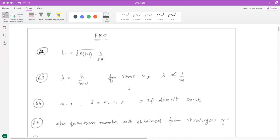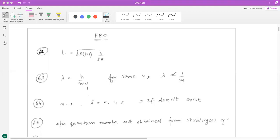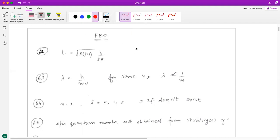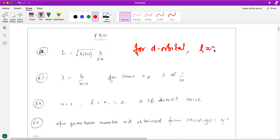The starting few questions are based on the quantum mechanical model and the basic formulas and results from it. The 60th question talks about the orbital angular momentum — we have a simple formula for it. You have been asked for the 4d orbital, so the value of l for d orbital is equal to 2. Just use that value; for d orbital l is equal to 2.